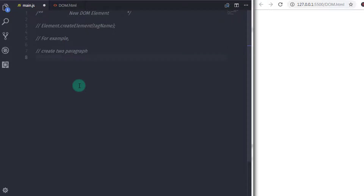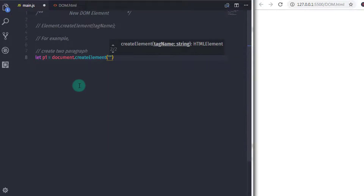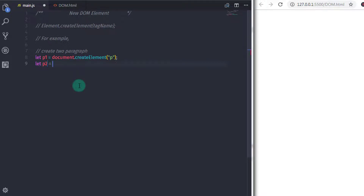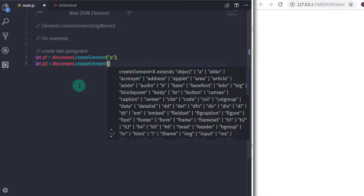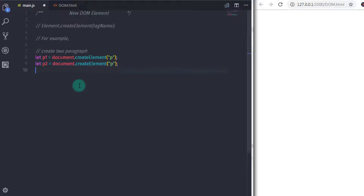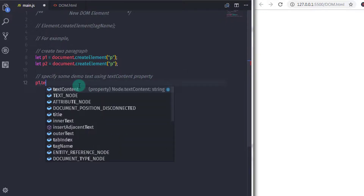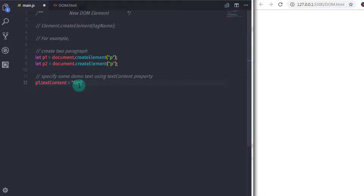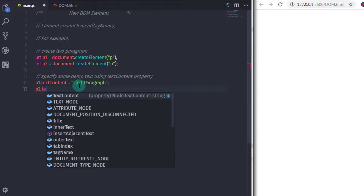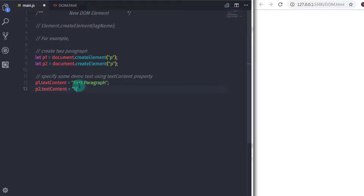So we will say let p1 is equal to document.createElement, and I will call the createElement method. In the parenthesis, I will specify the tag name I want to create — so I will say 'p' here. To create the second paragraph, I will say let p2 is equal to document.createElement('p'). Just after that, I will specify some demo text to each paragraph using the textContent property: p1.textContent and p2.textContent.